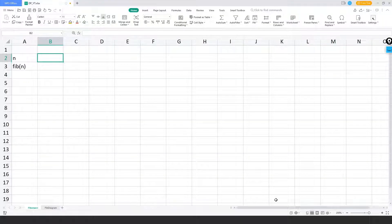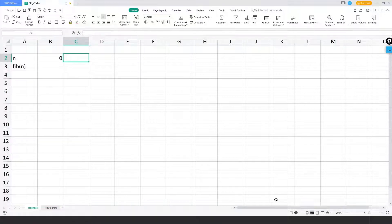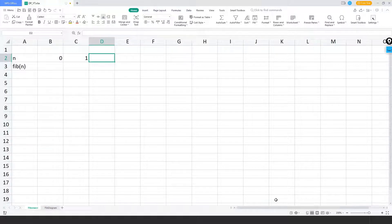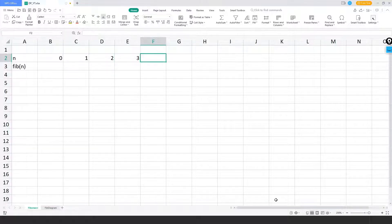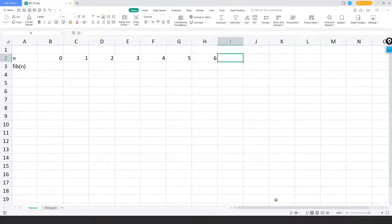So let's start with Fibonacci numbers. Fibonacci numbers are represented as the sum of n minus one plus n minus two. Let's go for the example first. For example, we have n as five and six.